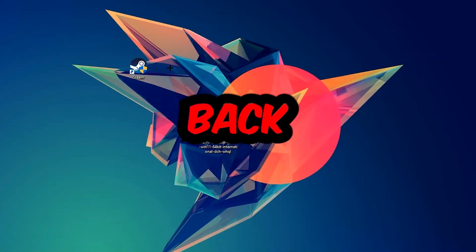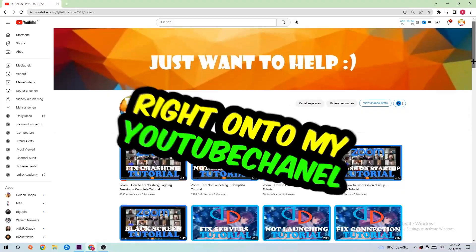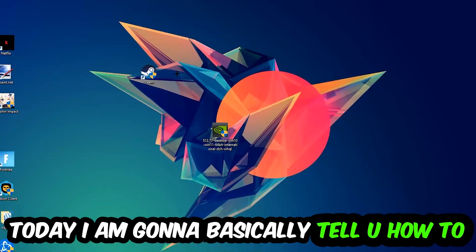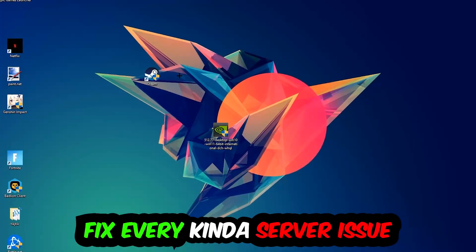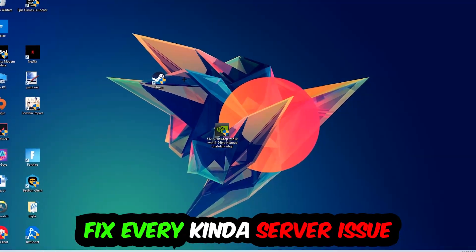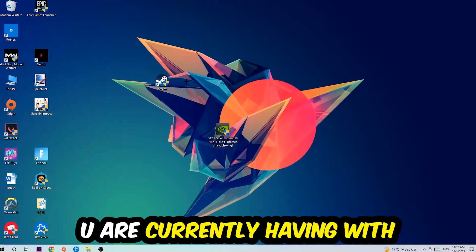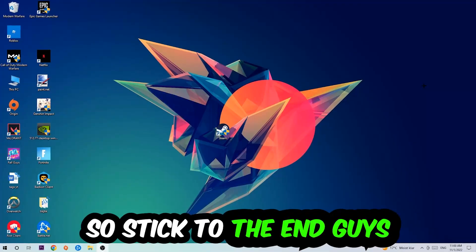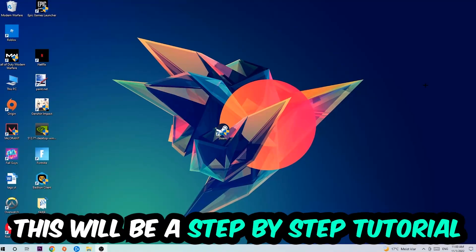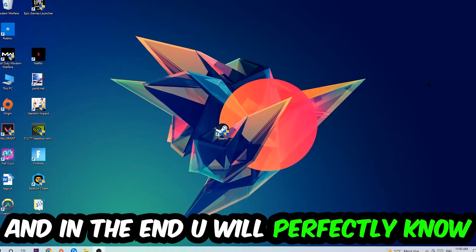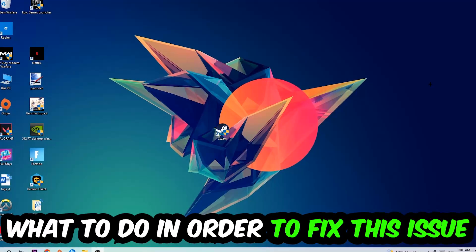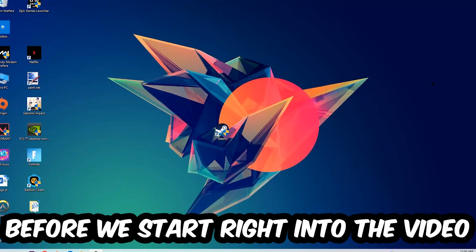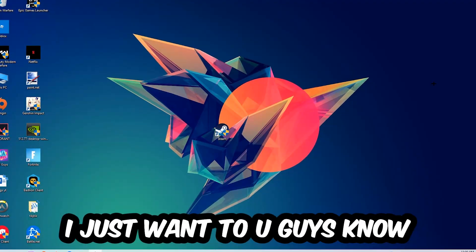What's up guys and welcome back to another video. Today I'm going to show you how to fix every kind of server issue or error you're currently having with Neverwinter. So stick to the end guys, this will be a step-by-step tutorial and in the end you will perfectly know what to do in order to fix this kind of issue.